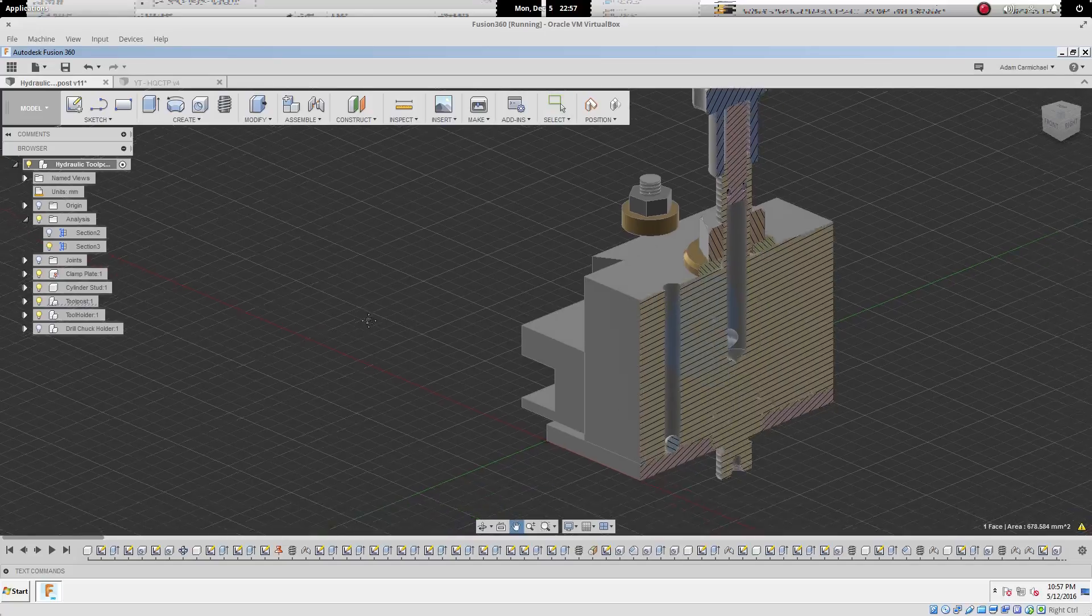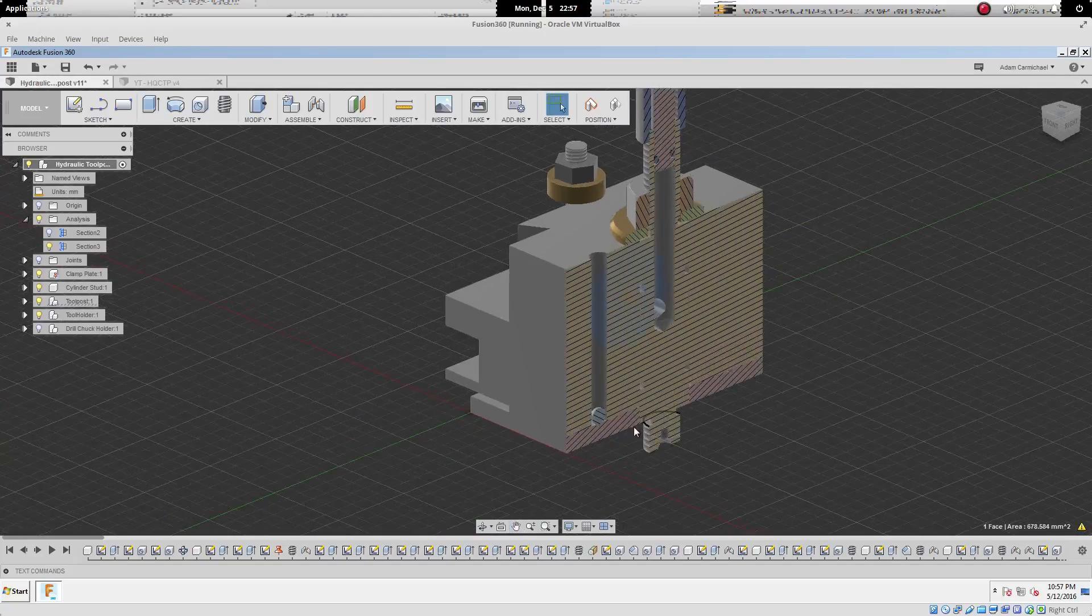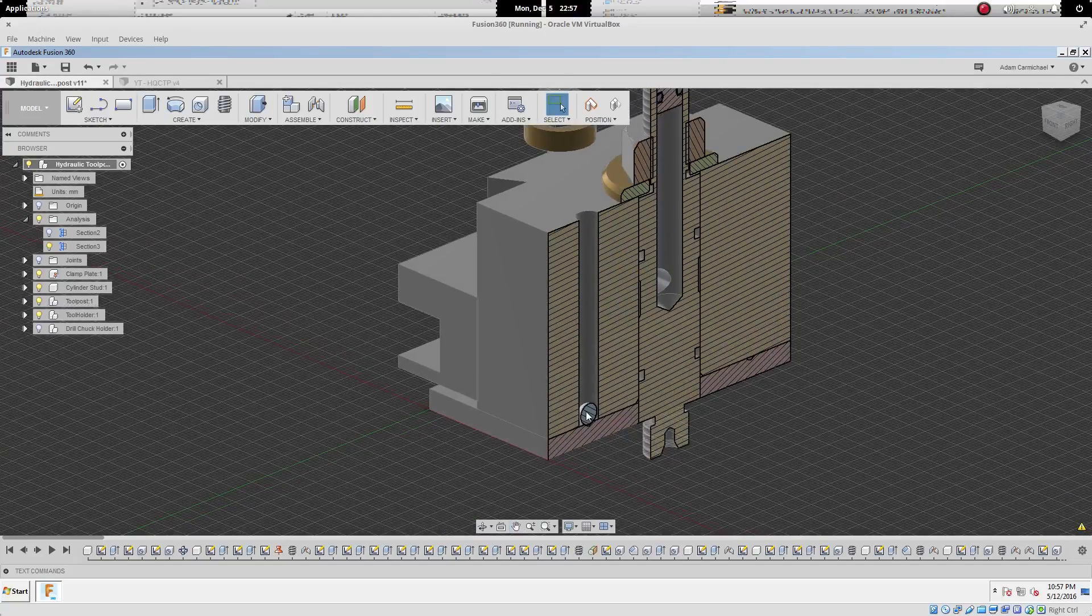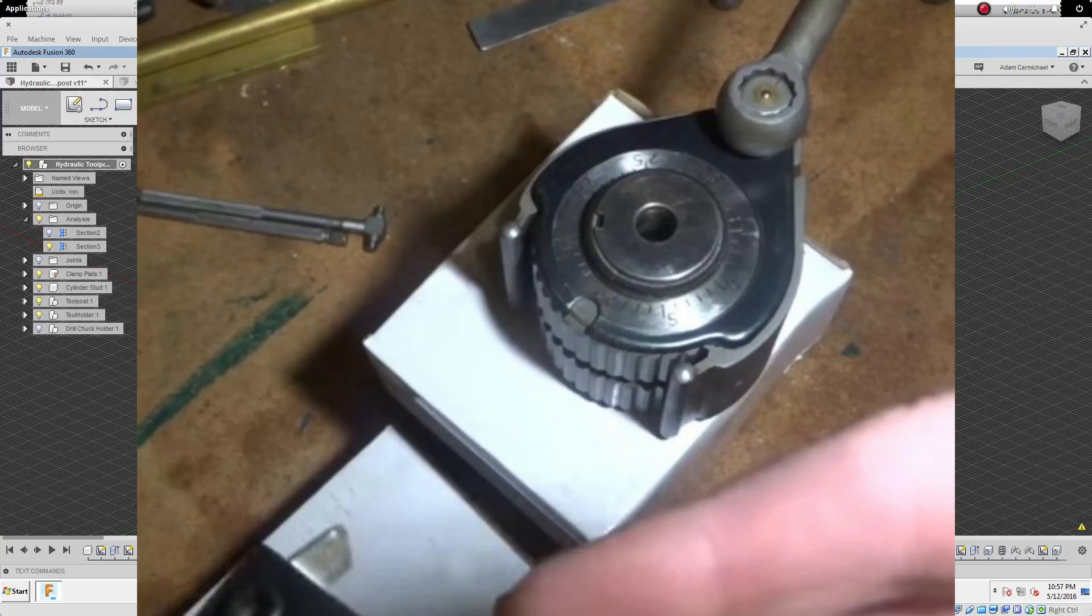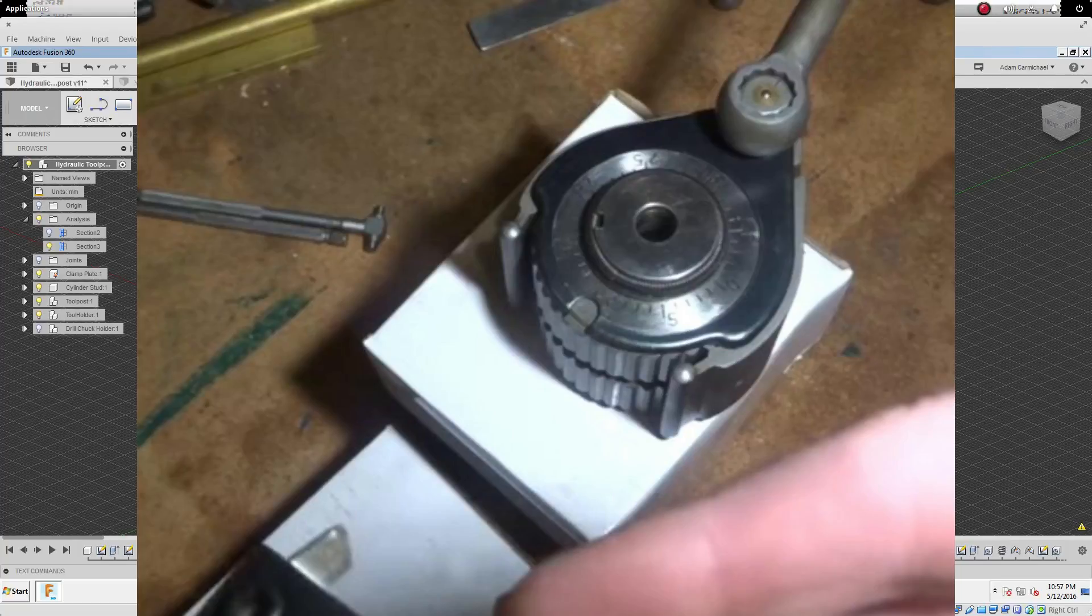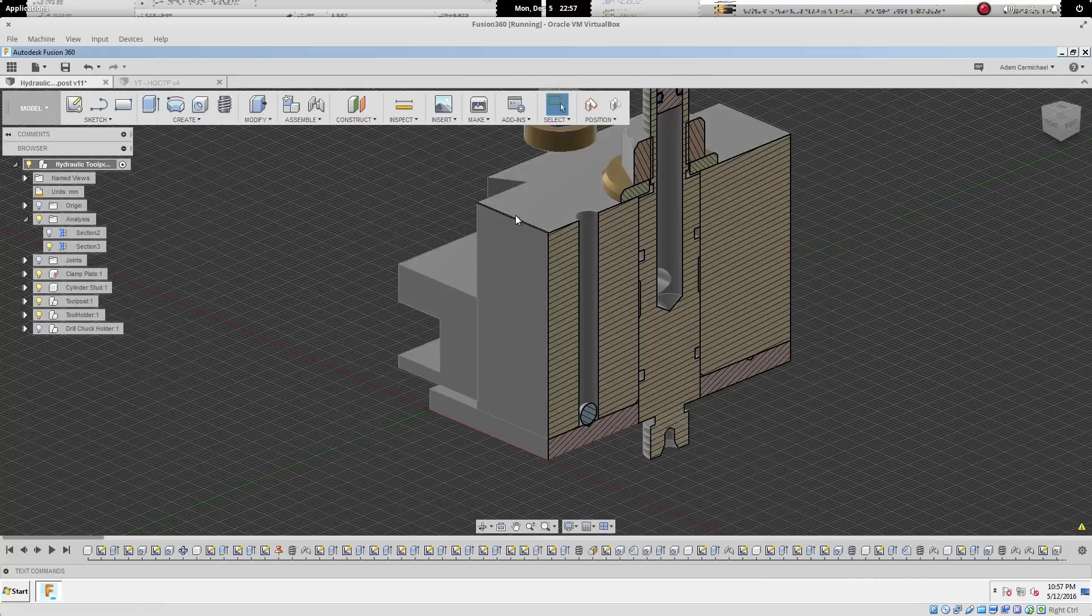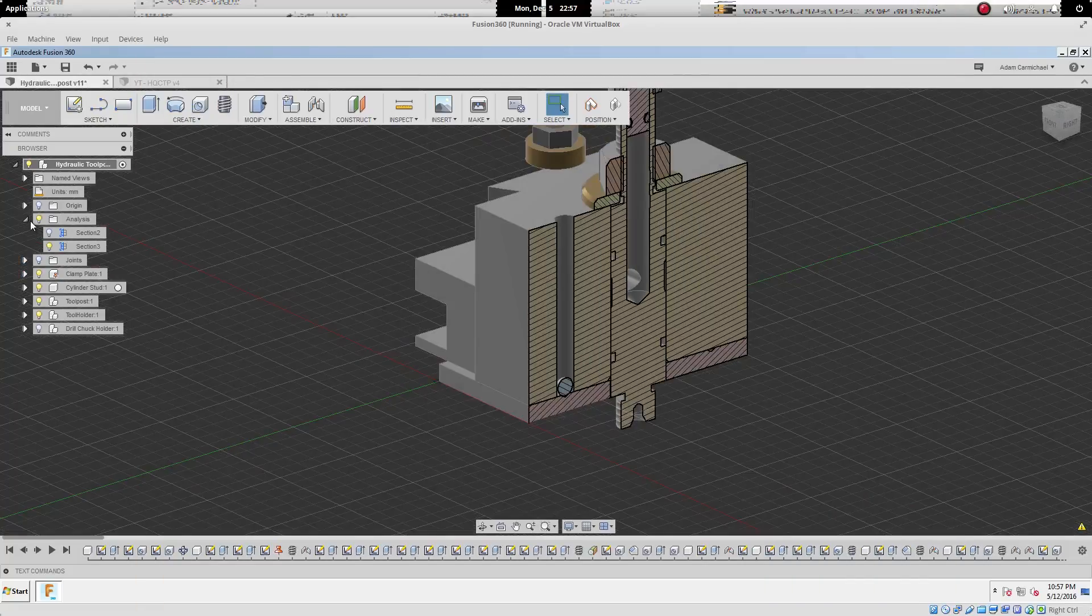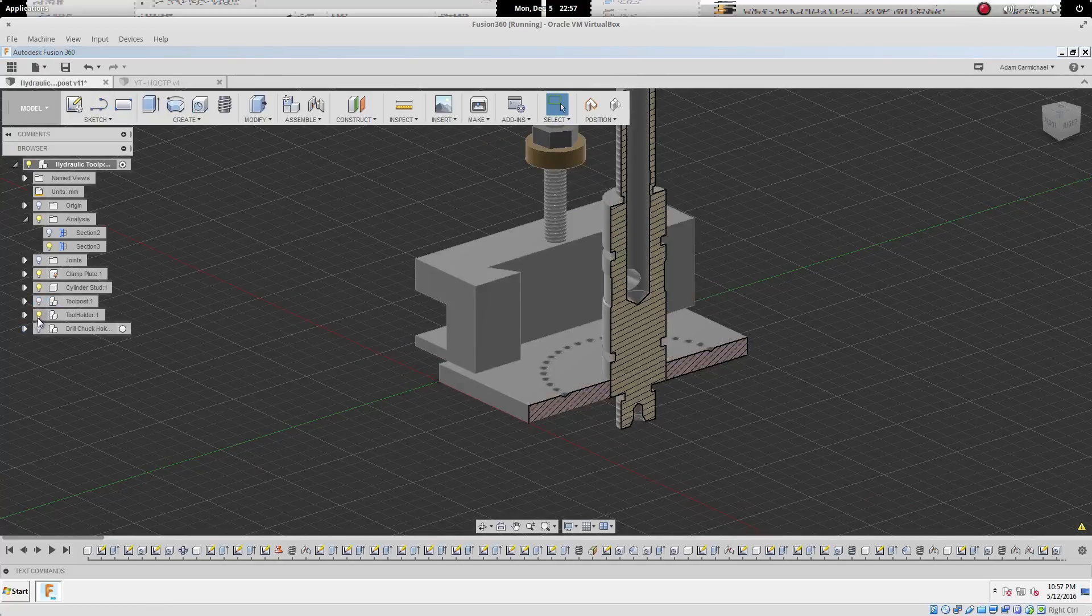A couple of other neat little features about this. My friend Emma has a multi-fix tool post, or a Chinese version of the Swiss multi-fix. And that allows you to rotate the tool post around and get locked into 40 different positions.